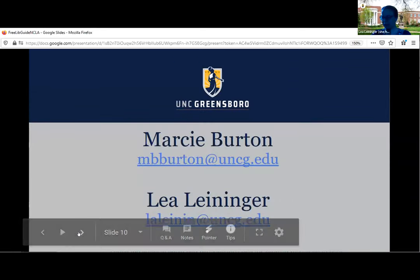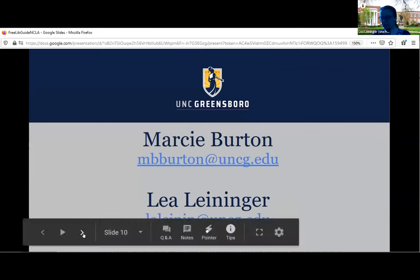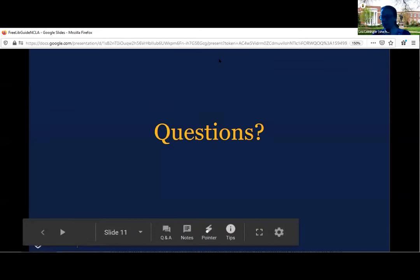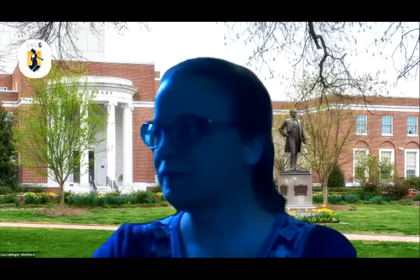That's just a quick look at the temporarily free collections LibGuide that we put up and how we used it. We appreciate your time and are open to questions, as are the other panelists. If you feel comfortable unmuting yourself, you can give your name, who you're asking the question to, and ask your question. Or you can put questions in chat and I'll read them aloud.